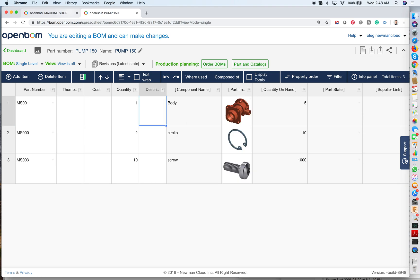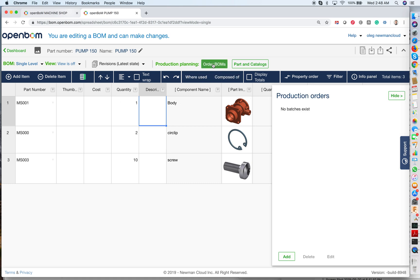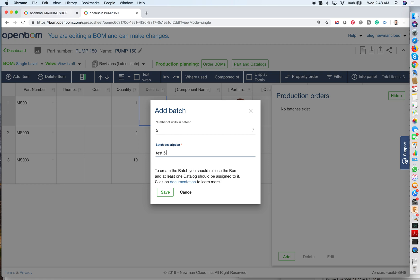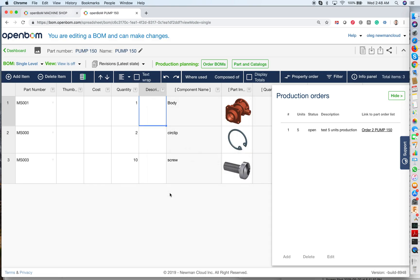So now I'm ready to manufacture. And I click on the order BOM, and I add units. For example, I want to have a five units batch. So that will be test five units production. And I save this information. And by doing this, the five units production order BOM is created.